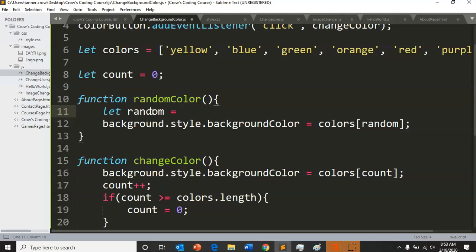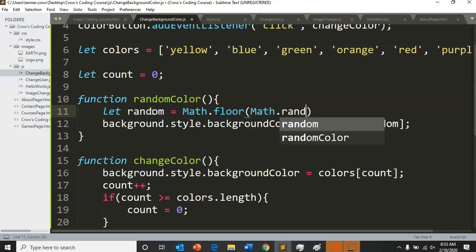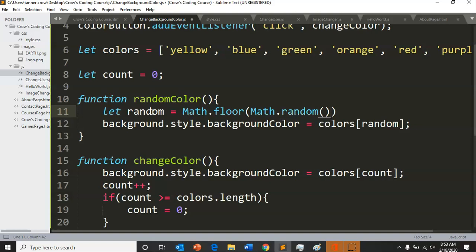So math dot floor - does anyone know what that will do? The bottom number. It will round down for the number. And then we'll do math dot random, which gets a random decimal between zero and one. That random decimal between zero and one will make it so that when you multiply